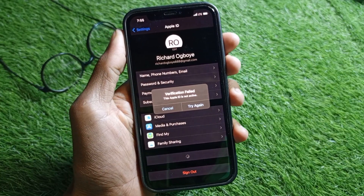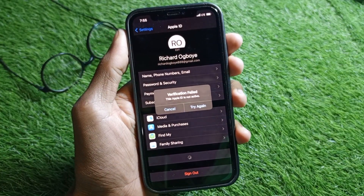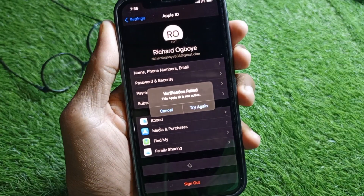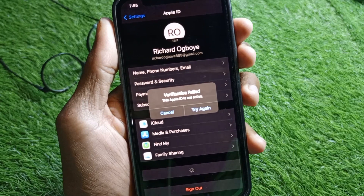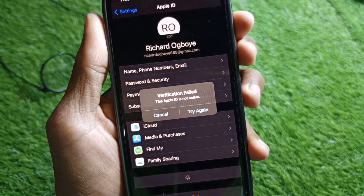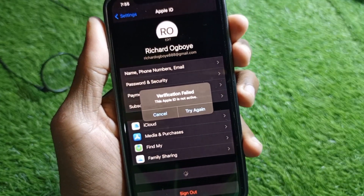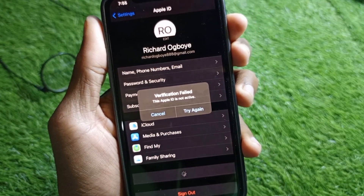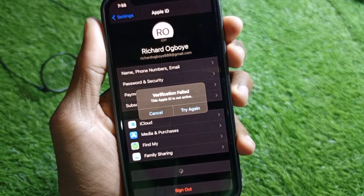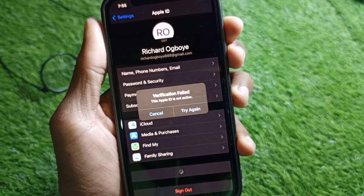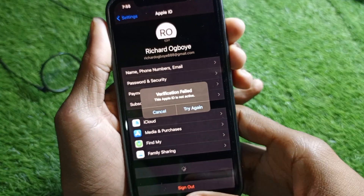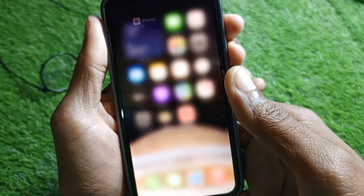Hello guys, welcome back to my YouTube channel. In this video, I'm going to show you how to fix the issue where your Apple ID is not active. If you have this problem when you open your Apple ID on your iPhone, I'll help you fix it.